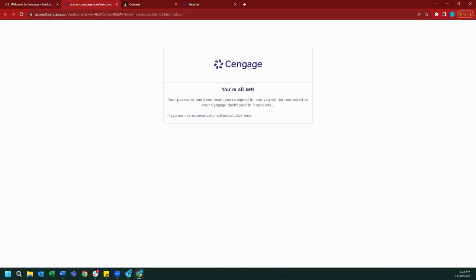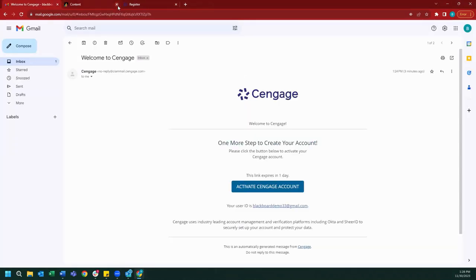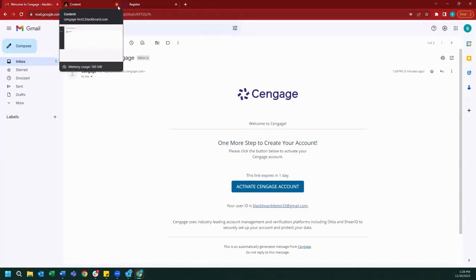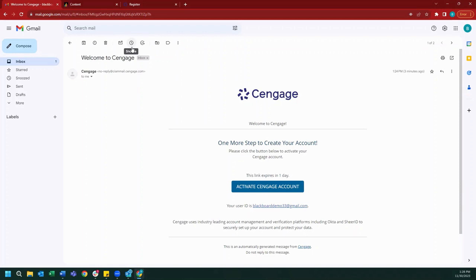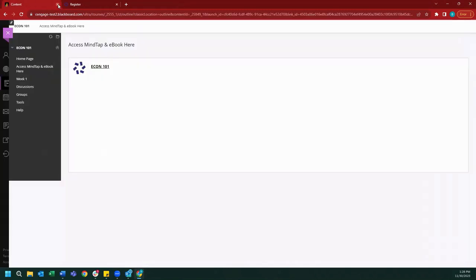Once we've set a password, a window should open up, but we will just close this window. We can close our email window tab as well, and unnecessary windows that we've opened when creating our MindTap account, and we can go right back into our Blackboard course.